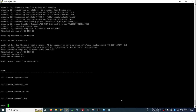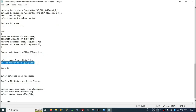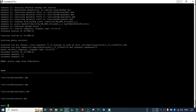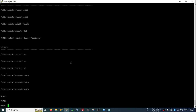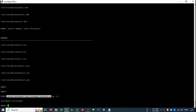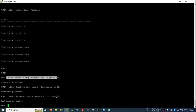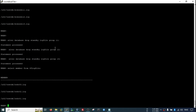Now we will confirm the data file location — all fine. Check the log file location — fine. We don't need standby log files, so we can drop them: 'alter database drop standby log file' for groups 11, 12, and 13. Groups 11, 12, and 13 dropped — now it is correct.